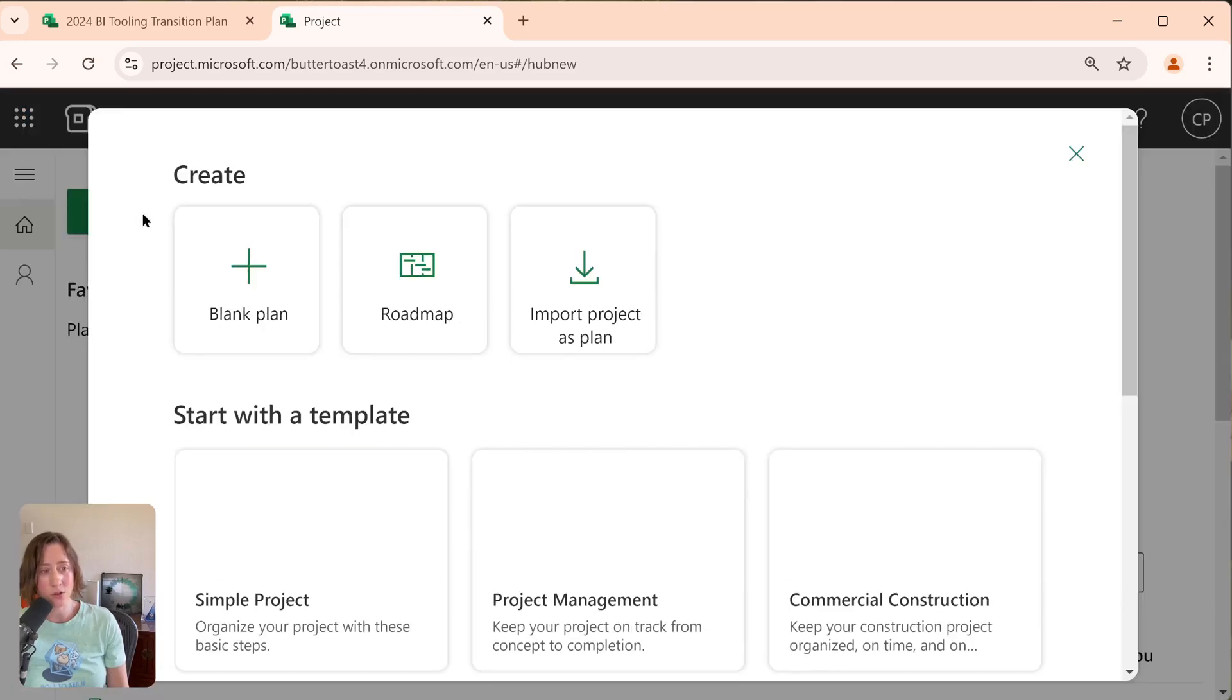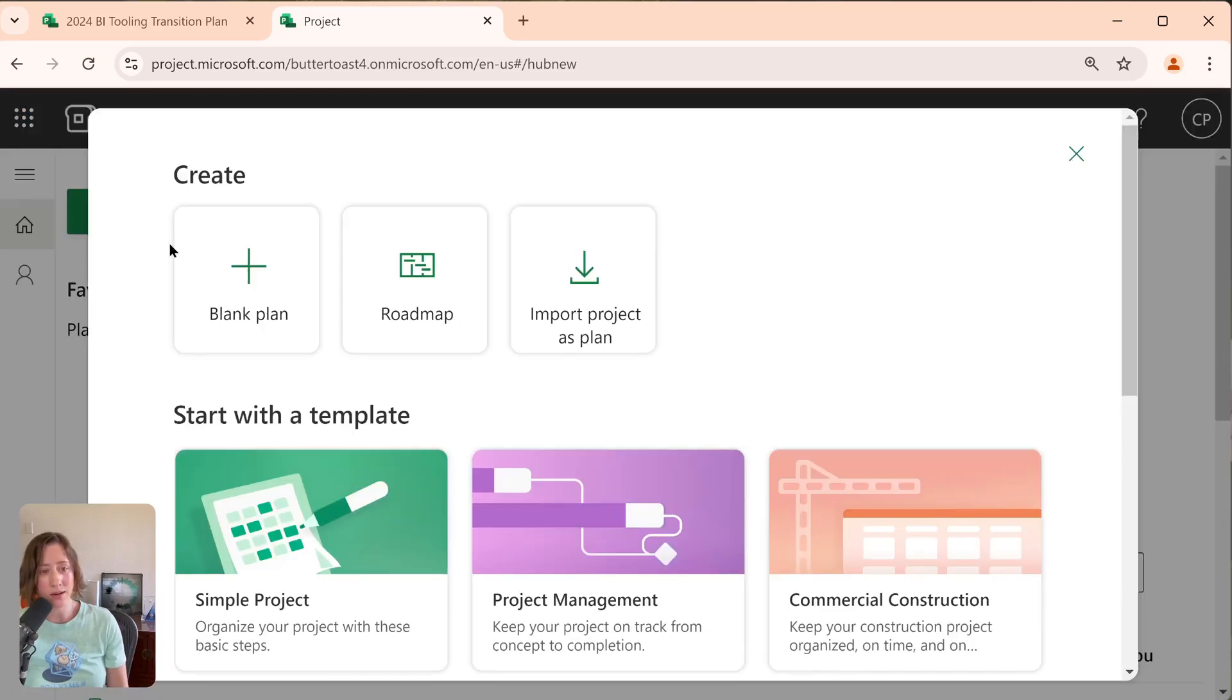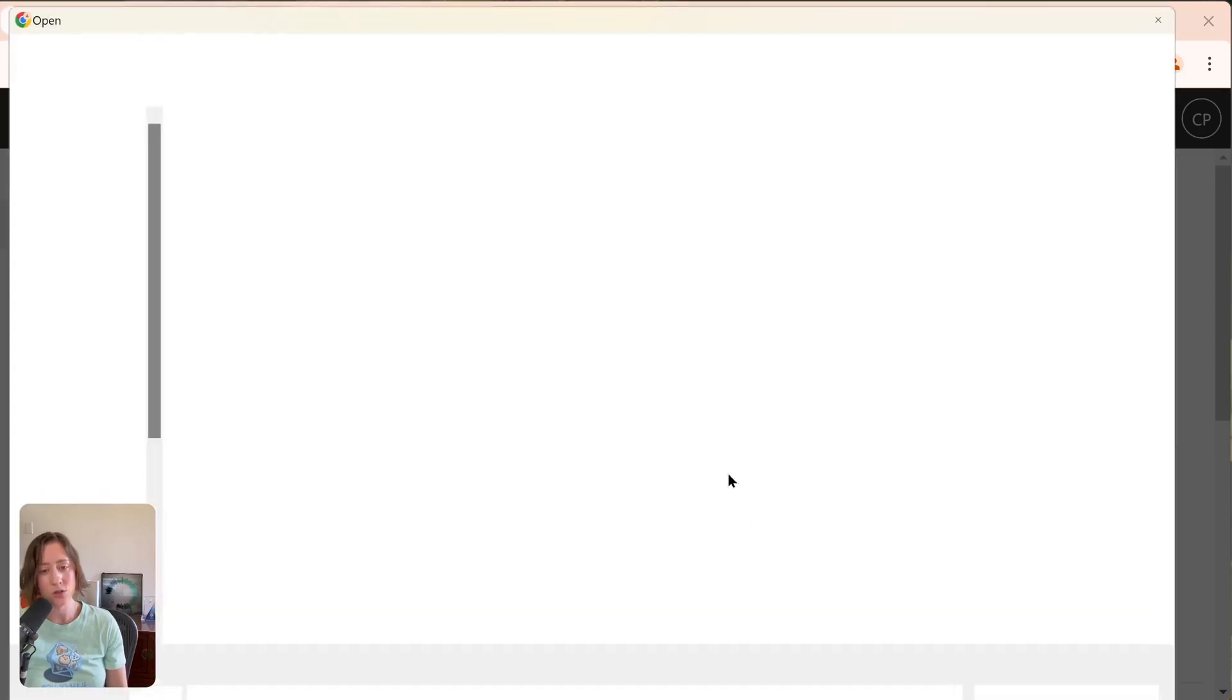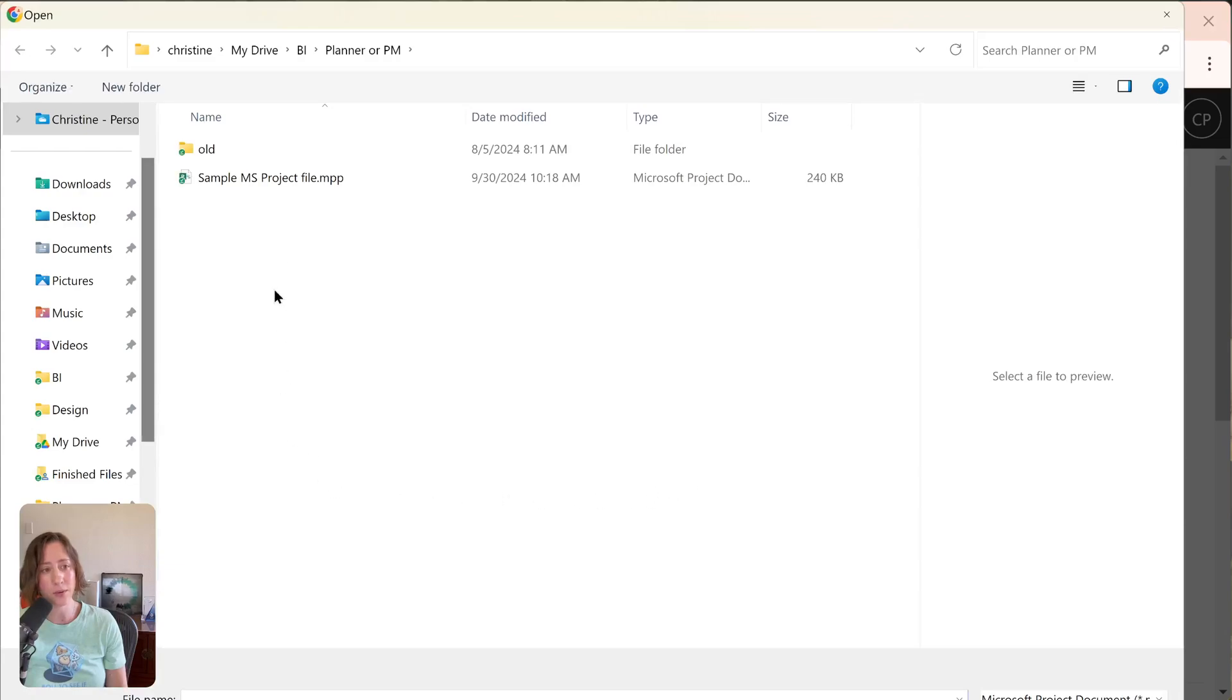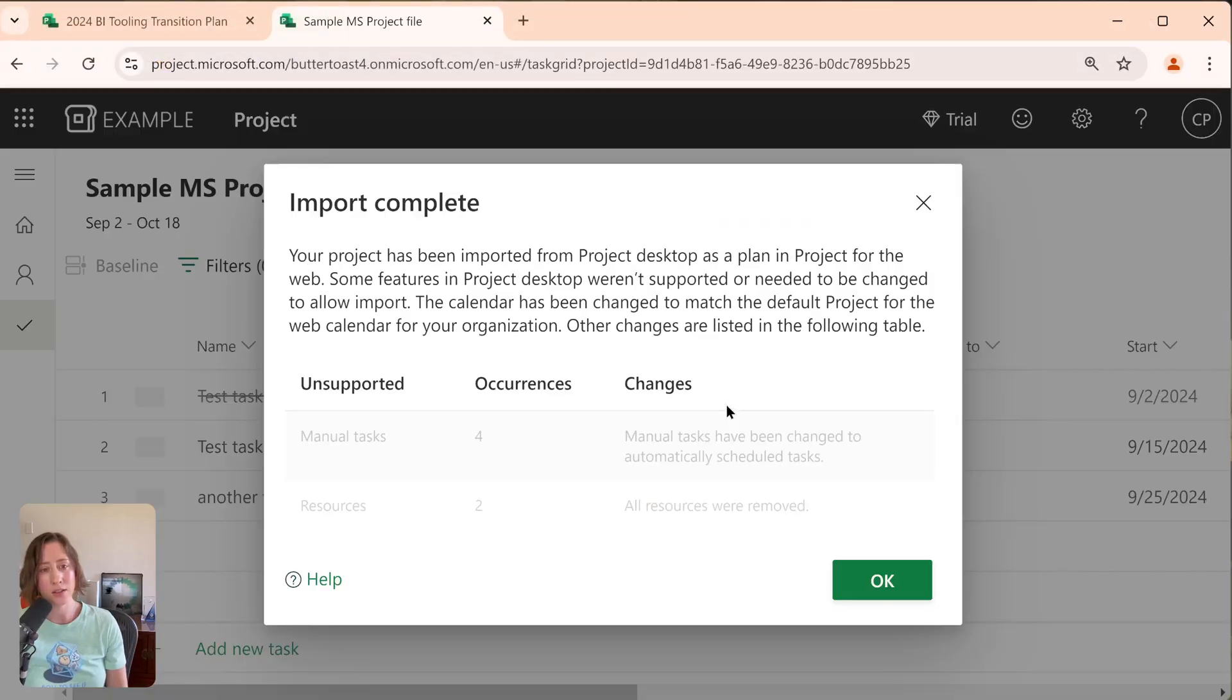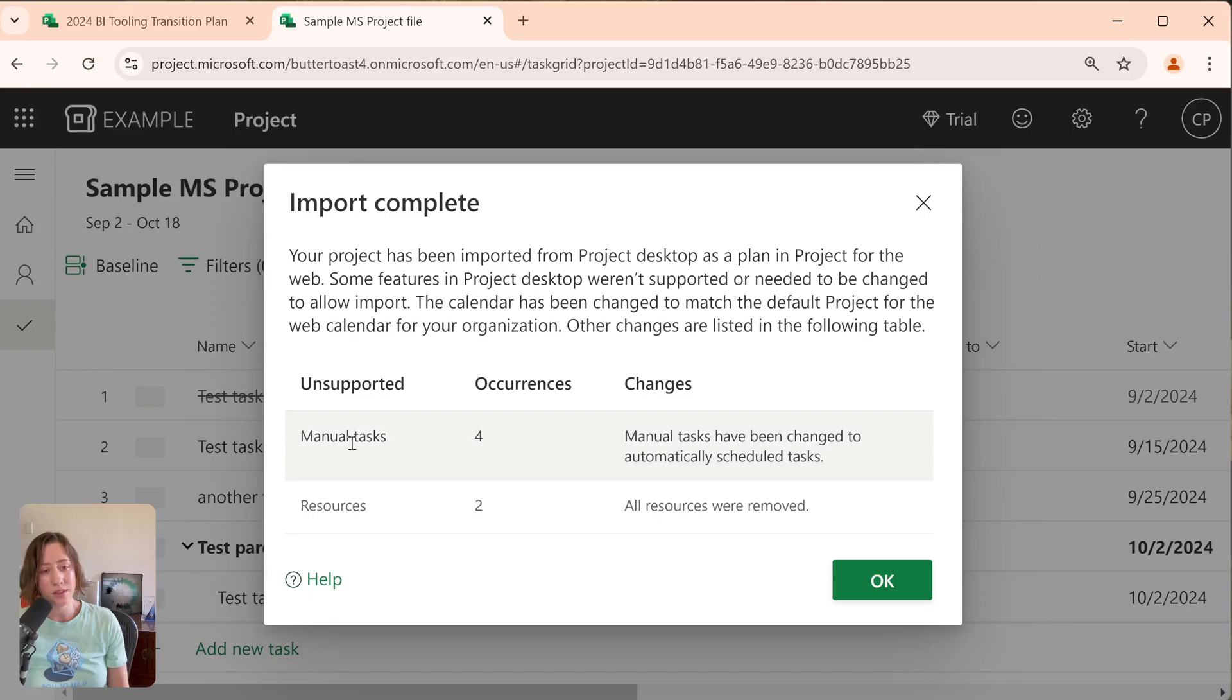So what we're going to do is go to New Plan here and then choose Import Project as Plan. So again, if you don't see this, it may be that you do not have the license required, so Planner Plan 3. I'm going to choose the file that we want to import from. Click OK, and it's going to use whatever the file name is as the project name.